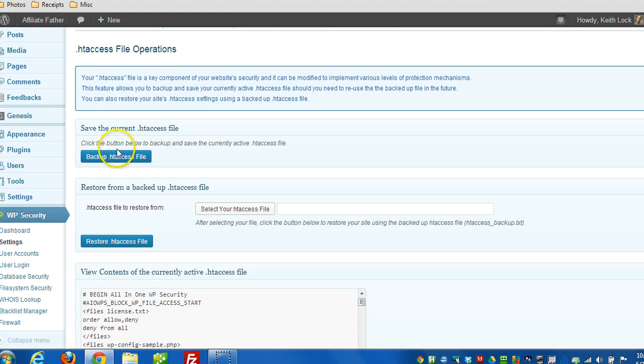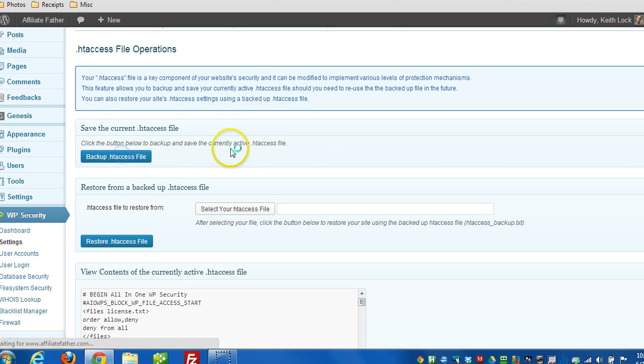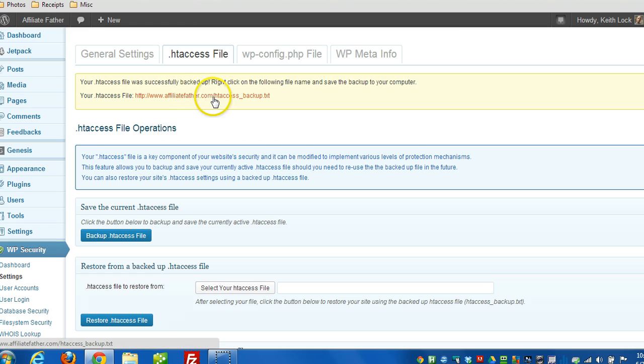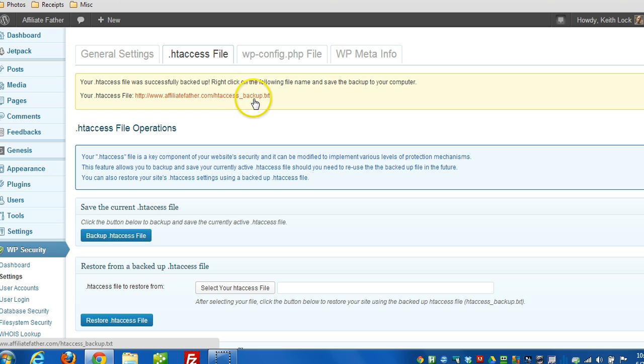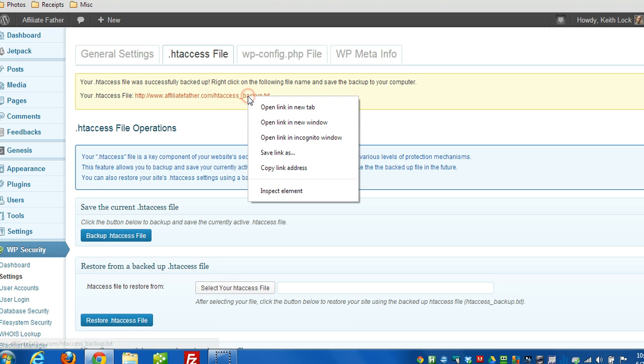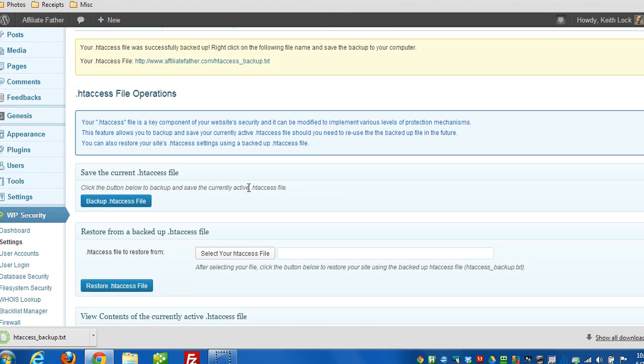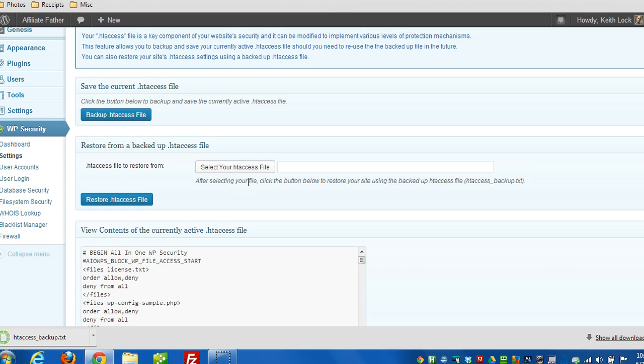And from here you can just simply click that button to back it up. And it will put a copy of the contents of it right in the root of your website in htaccess-backup.txt file. So you can save that to your computer. And now you have a backup of your htaccess file.